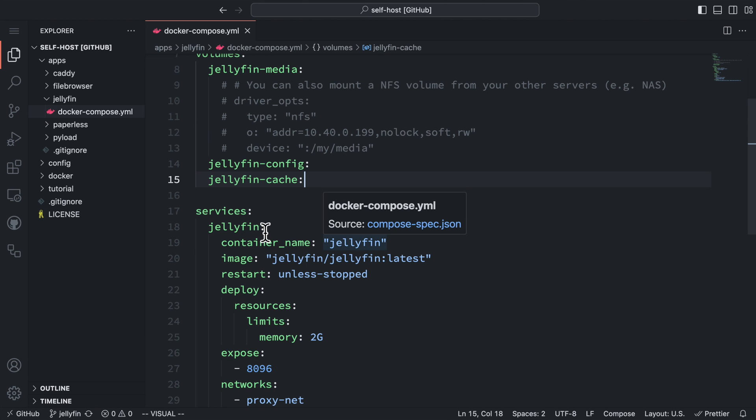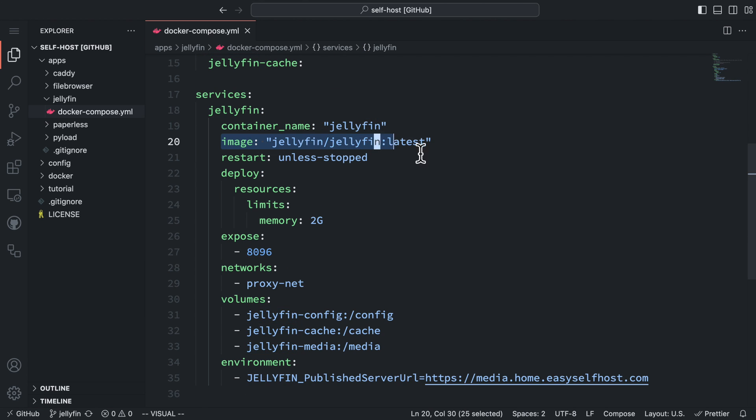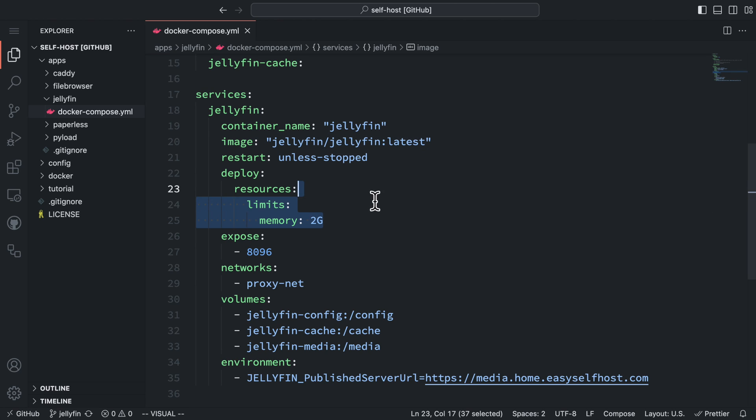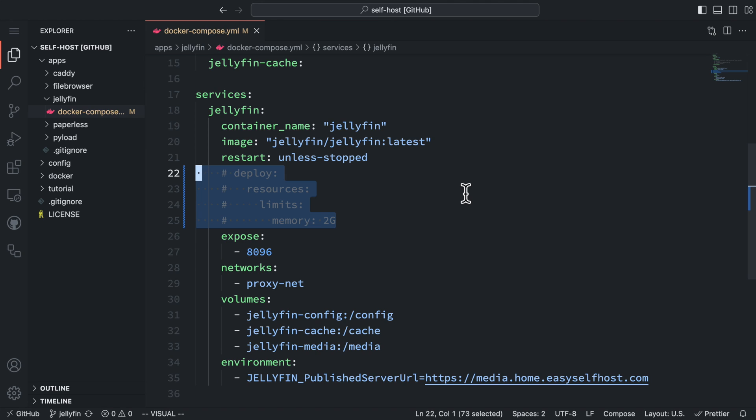Then, let's define our Jellyfin service. The Docker image we are going to use is from the official source. Then, I configured the hard limit for memory consumption for the Jellyfin server. With this setting, the Jellyfin server will crash and restart when it exceeds the memory limit. I've seen people mention that Jellyfin server will sometimes use a lot of memory, even without transcoding. So I add this setting to protect other services. But if you are going to use transcoding or if you don't worry about its memory usage, you can disable this setting.